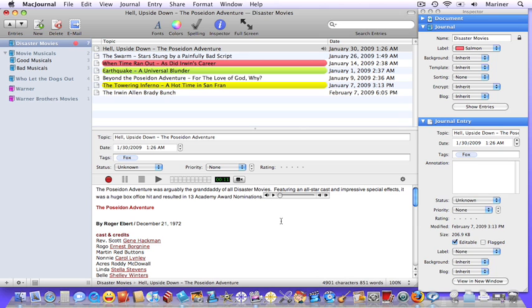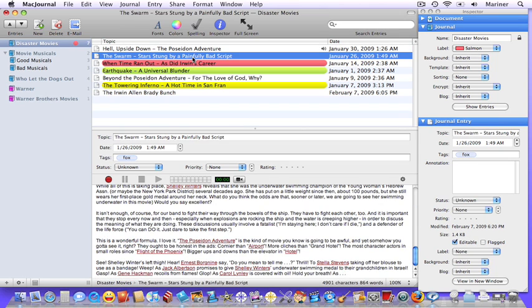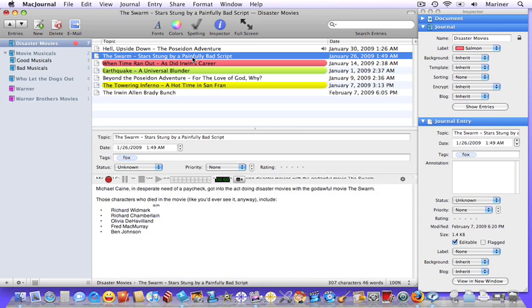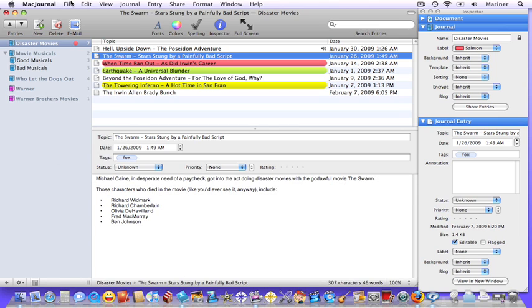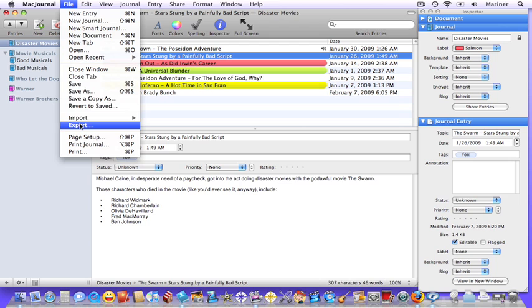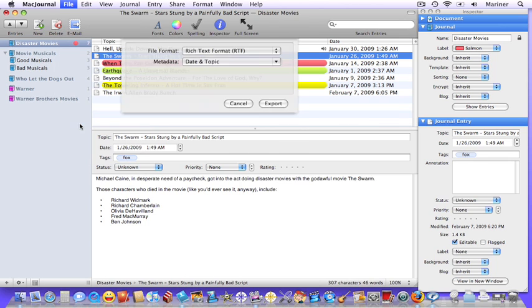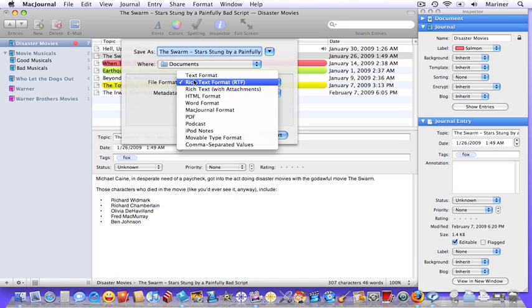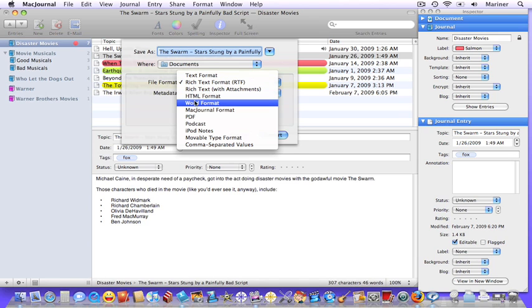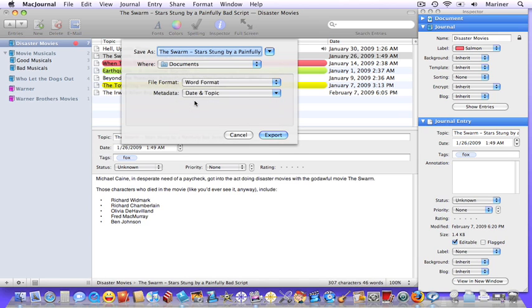Choose the entry that you'd like to export. Choose File, Export. Choose the file format that you'd like to use, and choose Export.